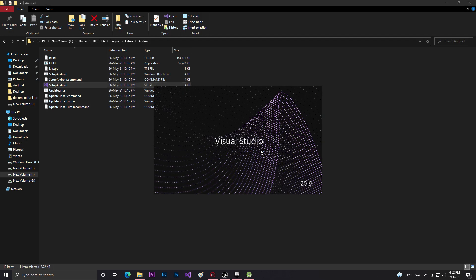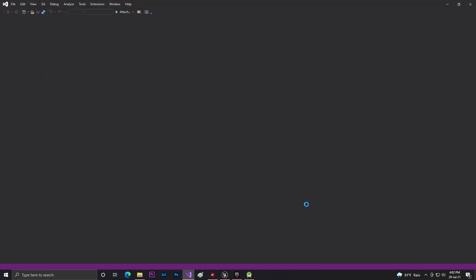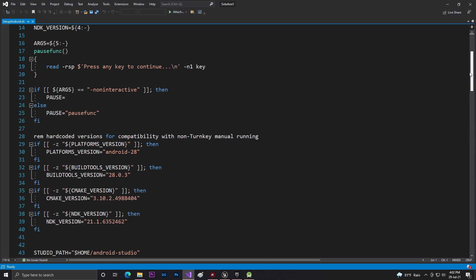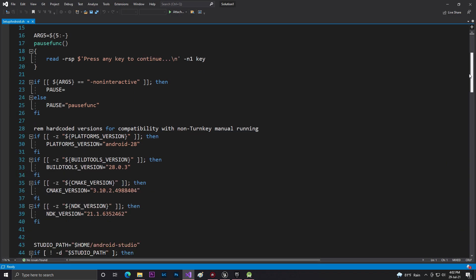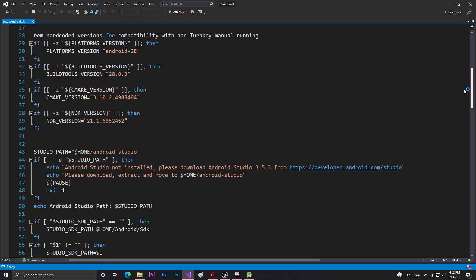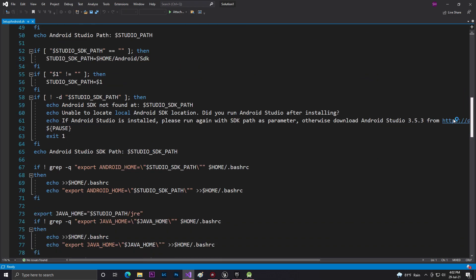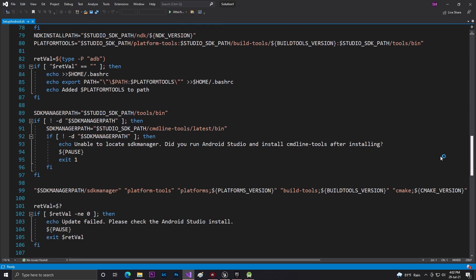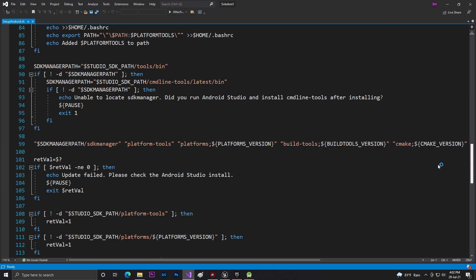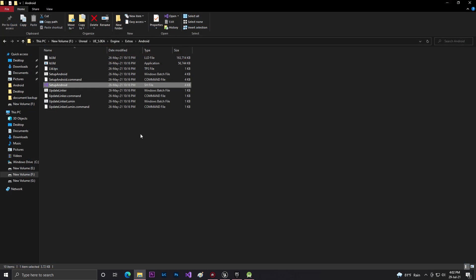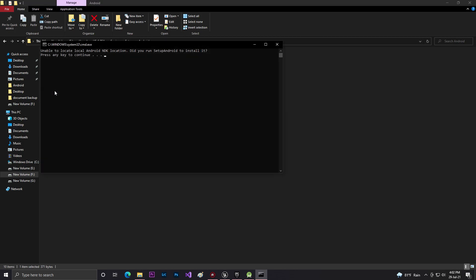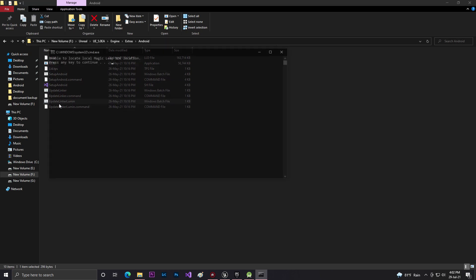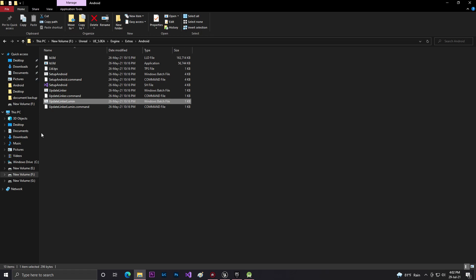Open them with Visual Studio 2019. You need to open all these files once. As you can see, there's some Java code and maybe some C++ code as well. You don't need to change any code. Then click on the update link and it will update your Android SDKs. Once all the stuff is done, open your Unreal Engine.